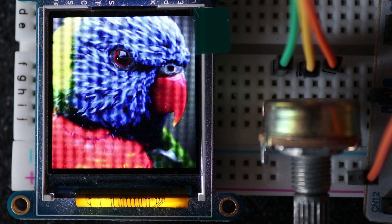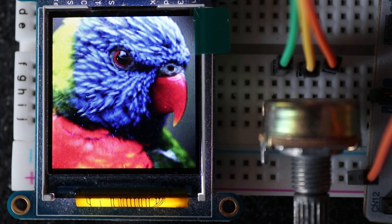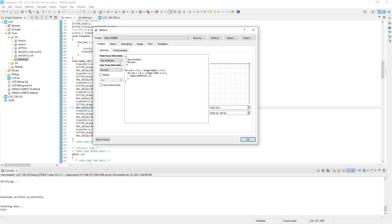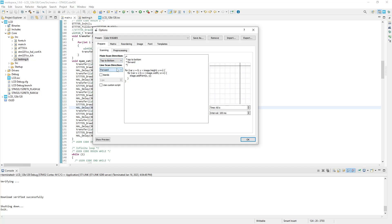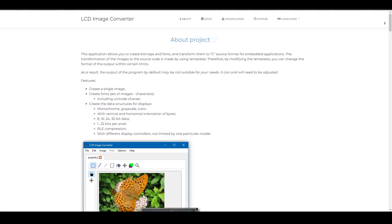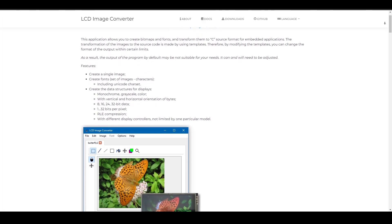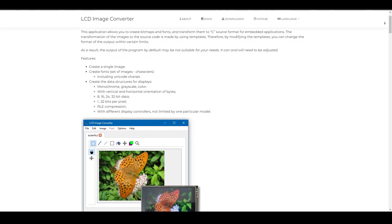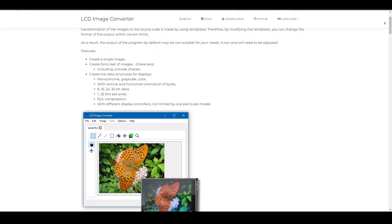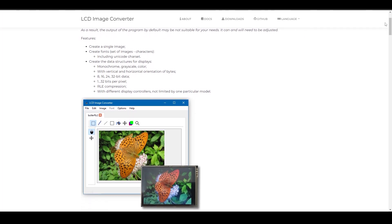But what if we want to display a custom image, not this parrot? For example, we want to display a cat. As we already know, for that we will need to get a data array somehow. And for that we will need another application called LCD Image Converter, which allows converting an image into a data array that can be written in the MCU memory and displayed. And again, it is a free software.